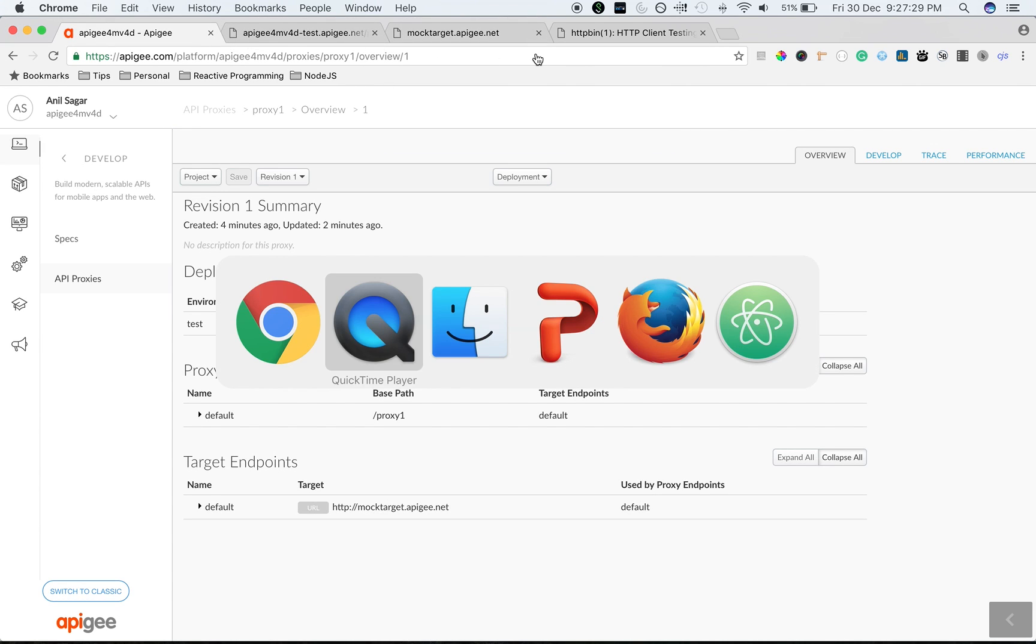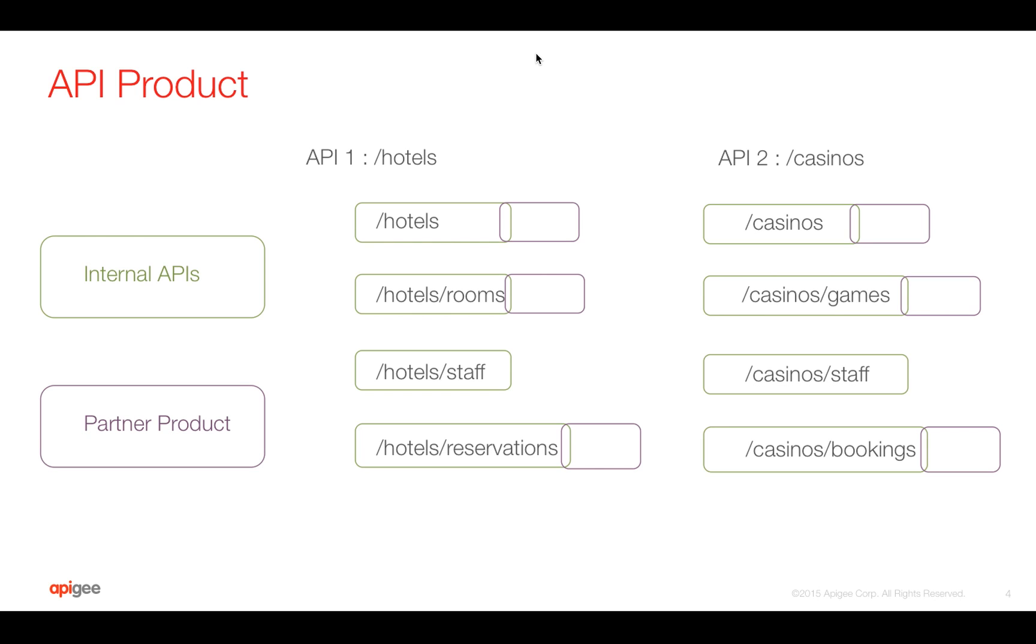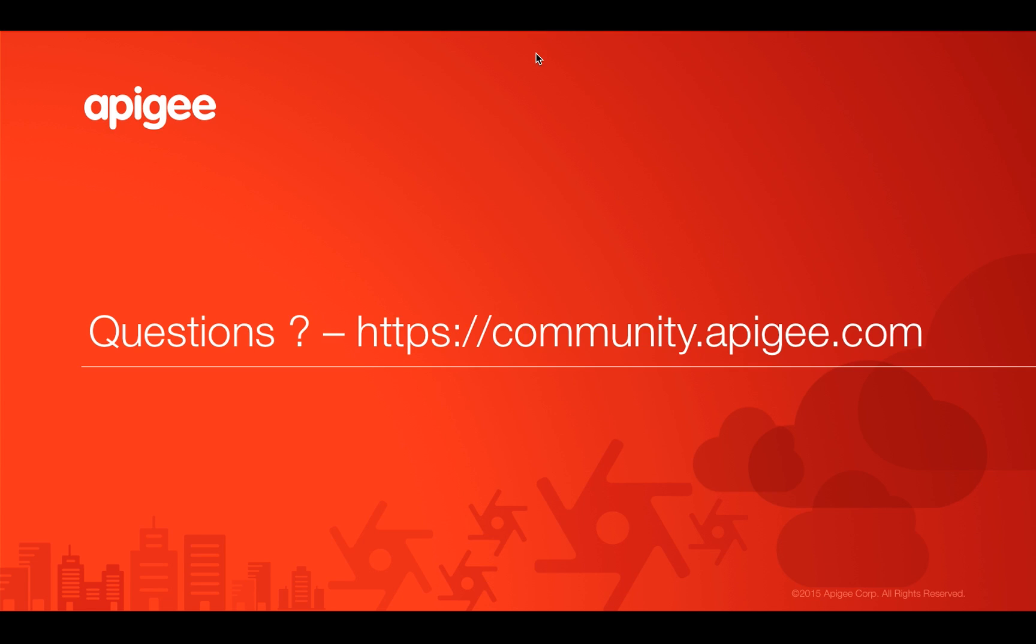Hope you enjoyed this video. If you have any questions, please feel free to post your questions on community.apigee.com. Thank you.